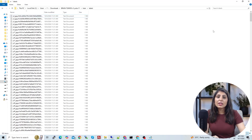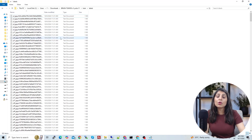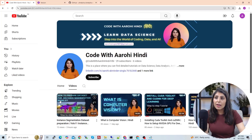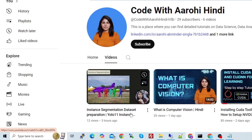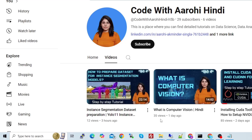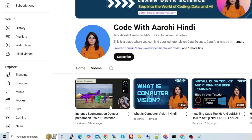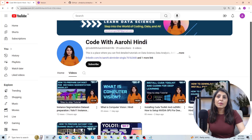I have a separate video on how to prepare your custom dataset for instance segmentation from scratch — if you don't want to use this ready-made dataset. On my other channel, Code with Arohi Hindi, I have posted a video on instance segmentation dataset preparation showing step by step how to prepare your dataset and convert it into YOLO format.